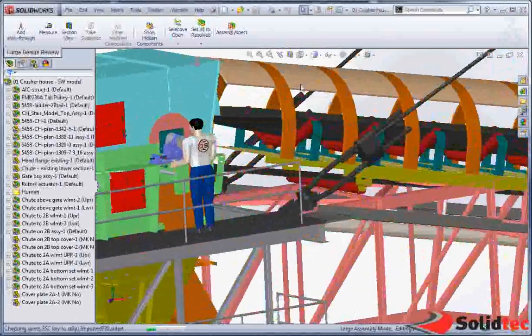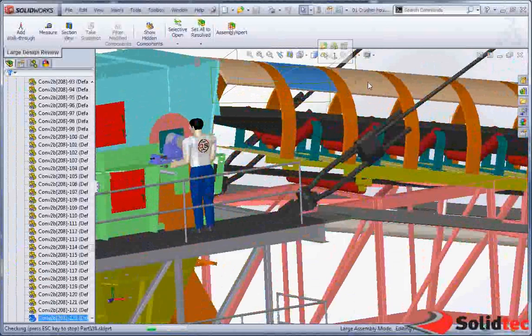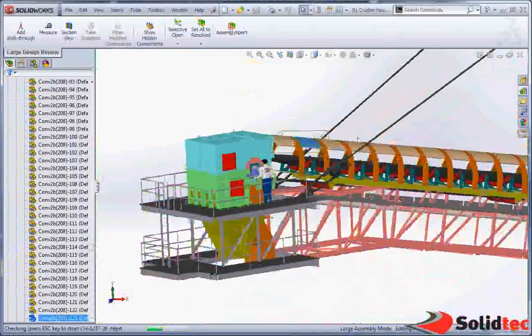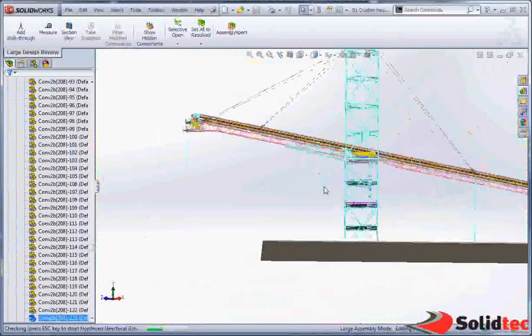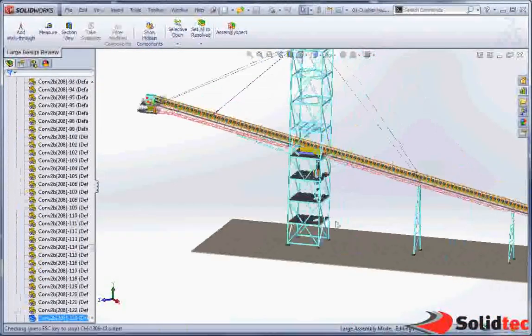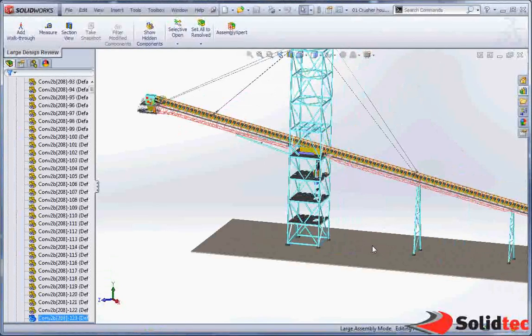We can select items from within the model and open them directly, and we can show and hide. So for example, I'm going to select the base at the bottom.